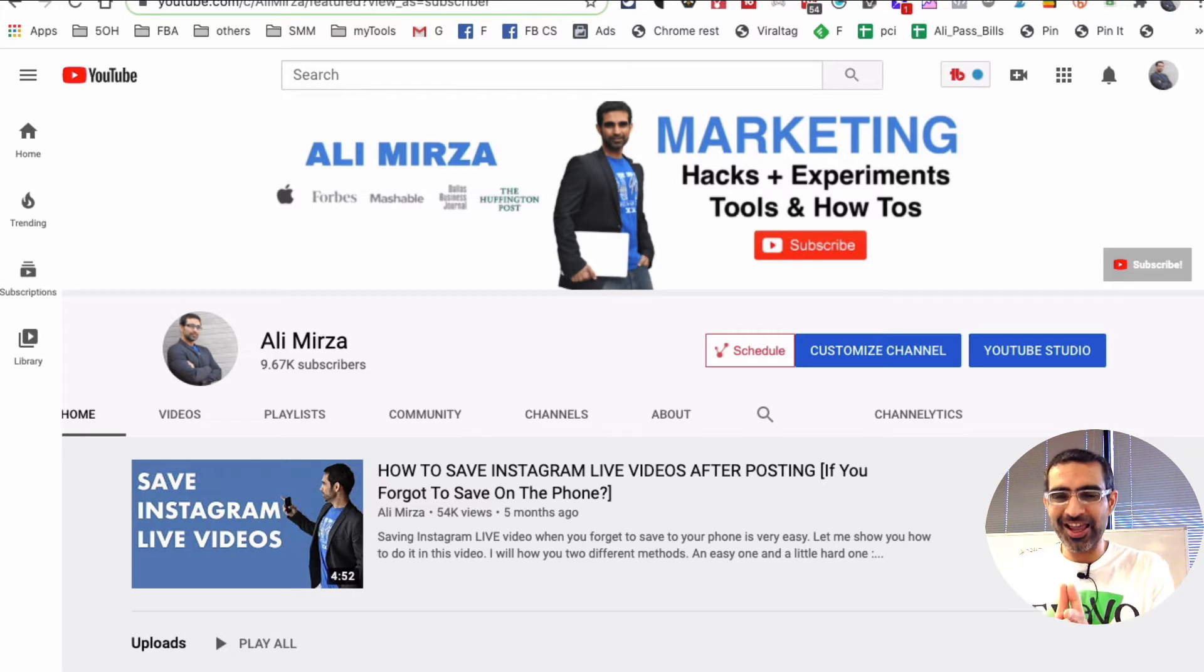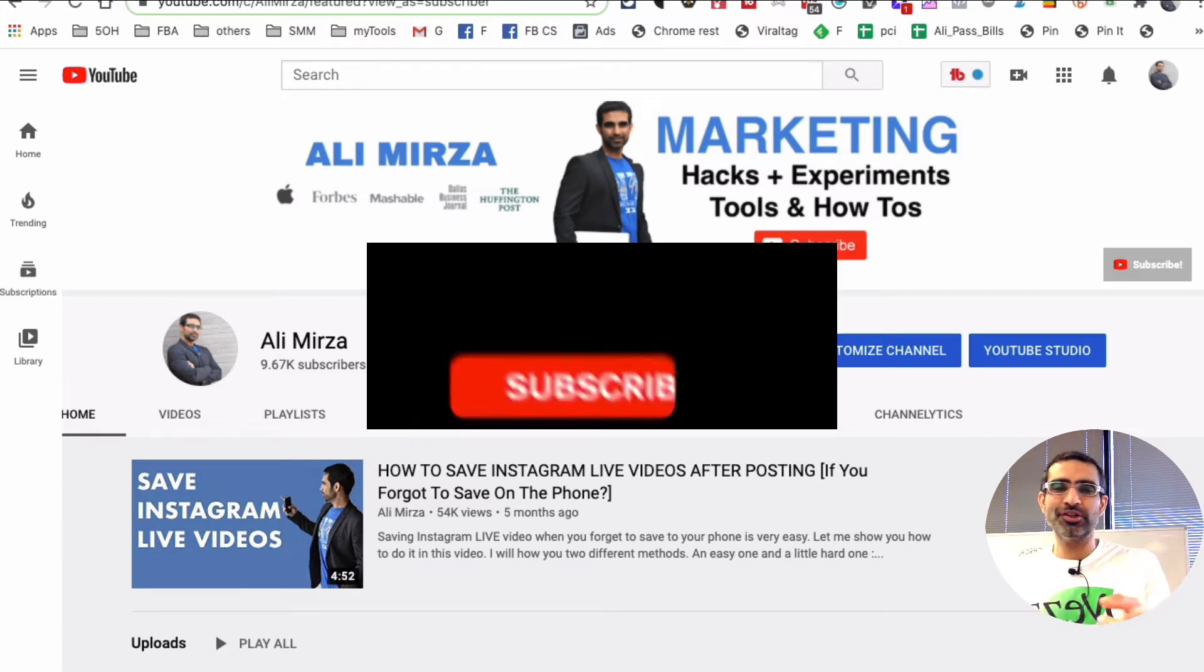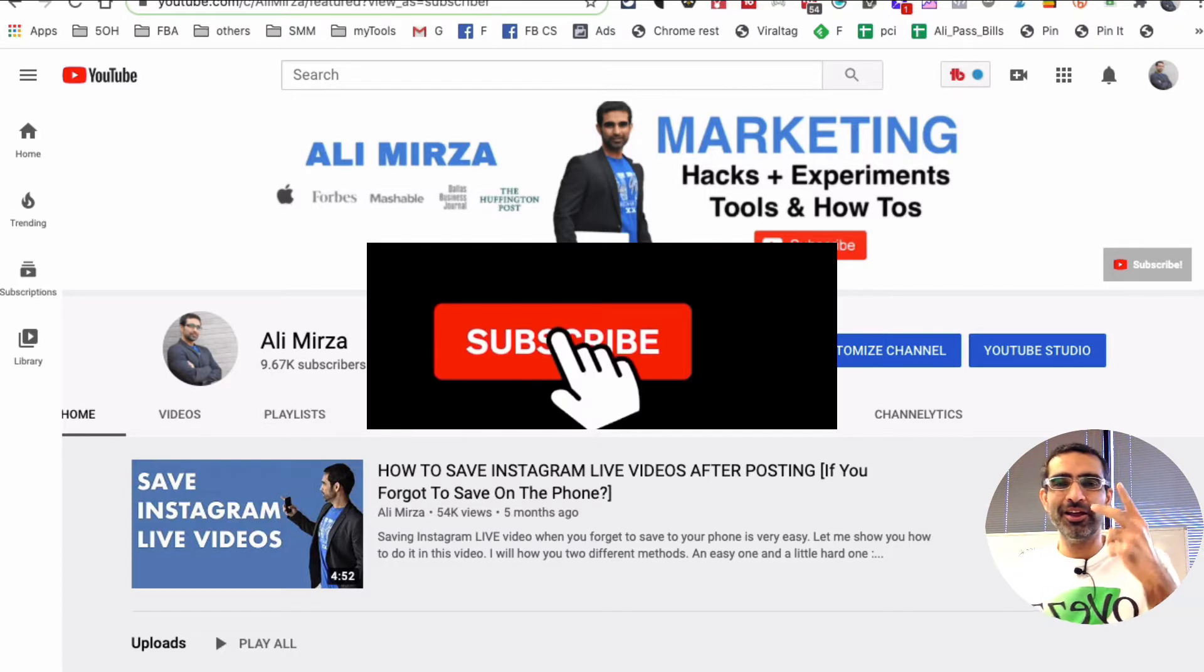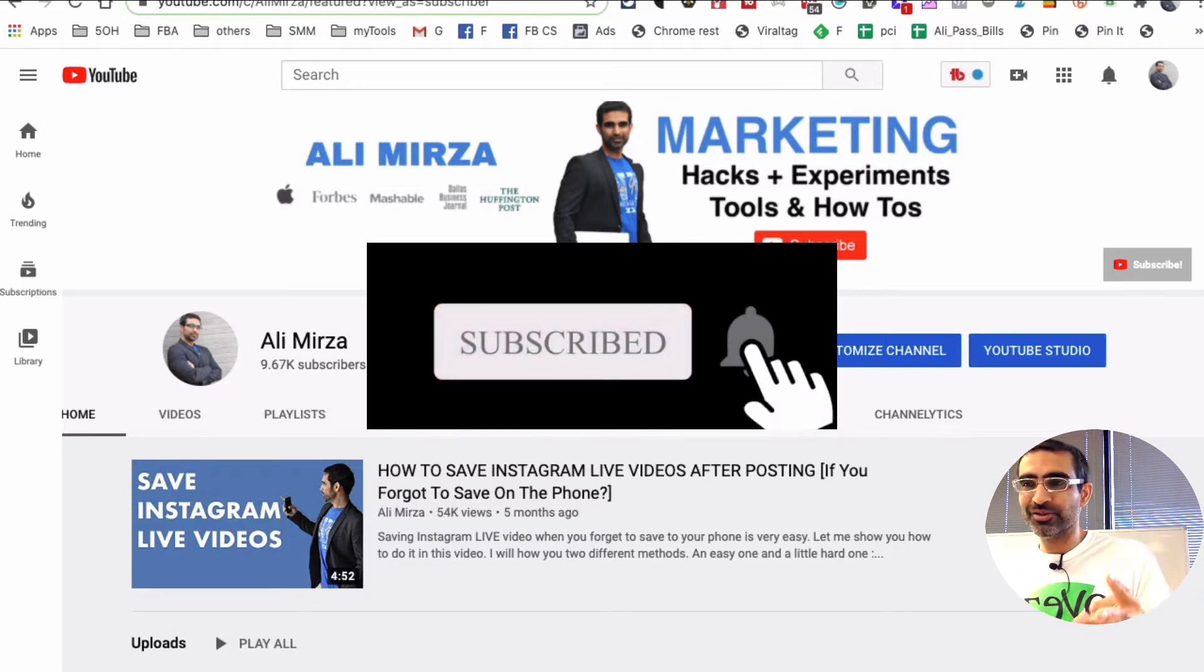Yes, tagging has come to YouTube. Before we jump into the video, you know what to do. Subscribe, hit the bell icon and also like this video.